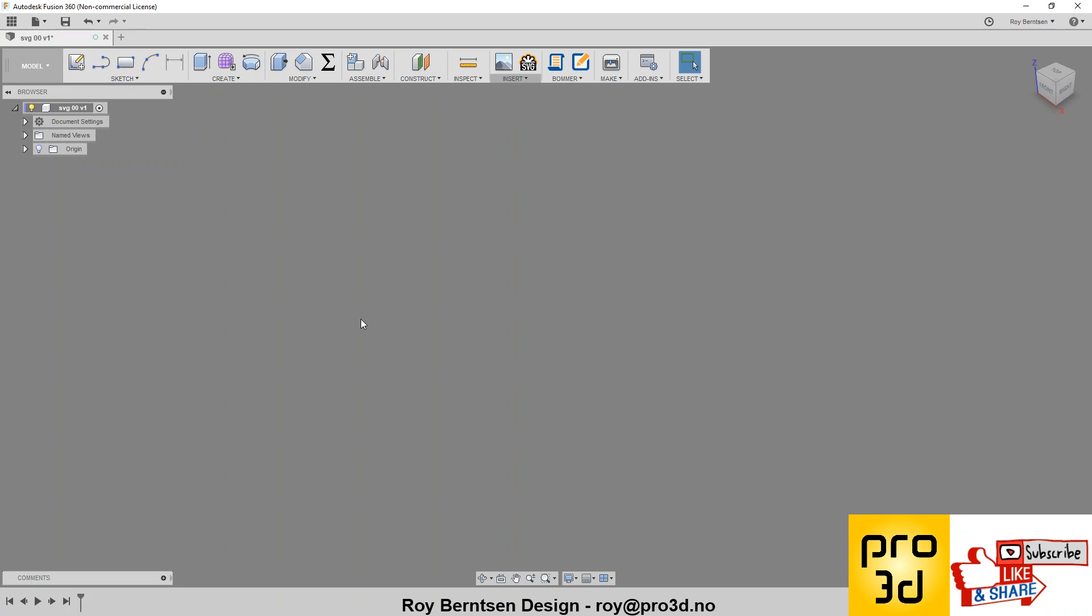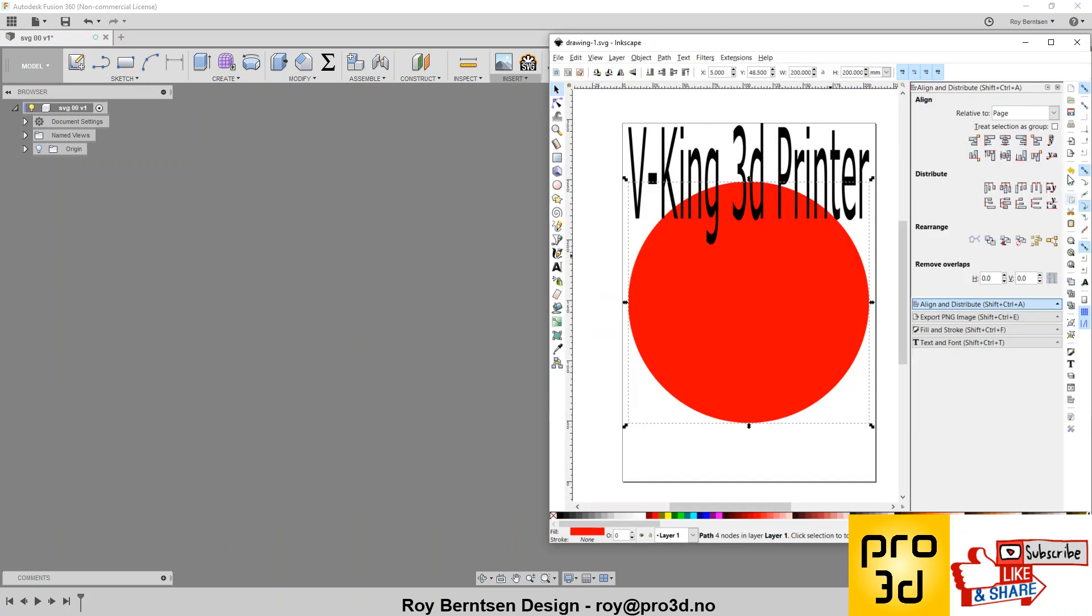Let me look at this logo designed in Inkscape. I want this in Fusion 360 and I want it to be in a center or something.